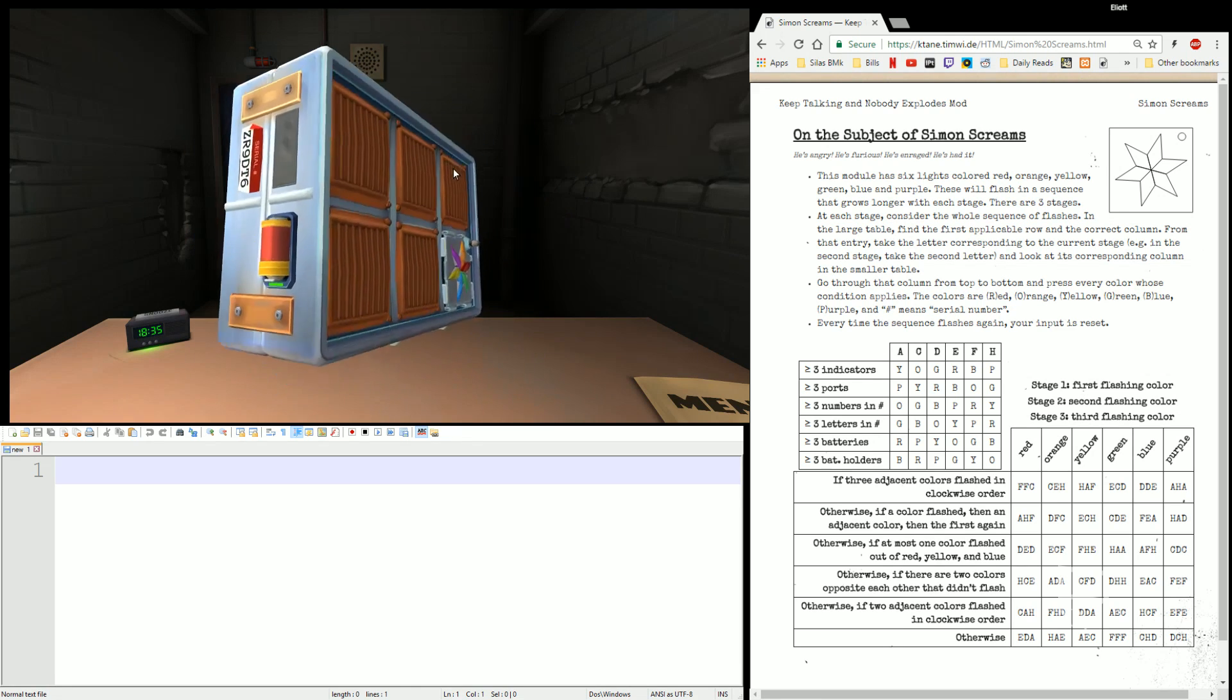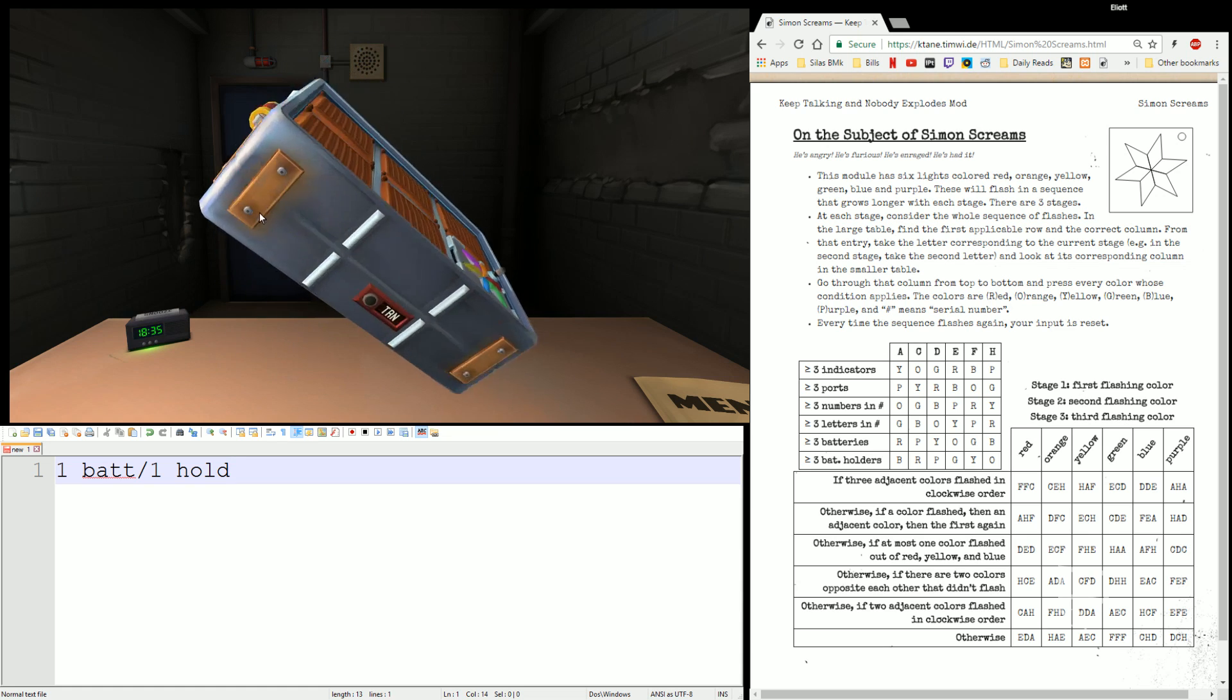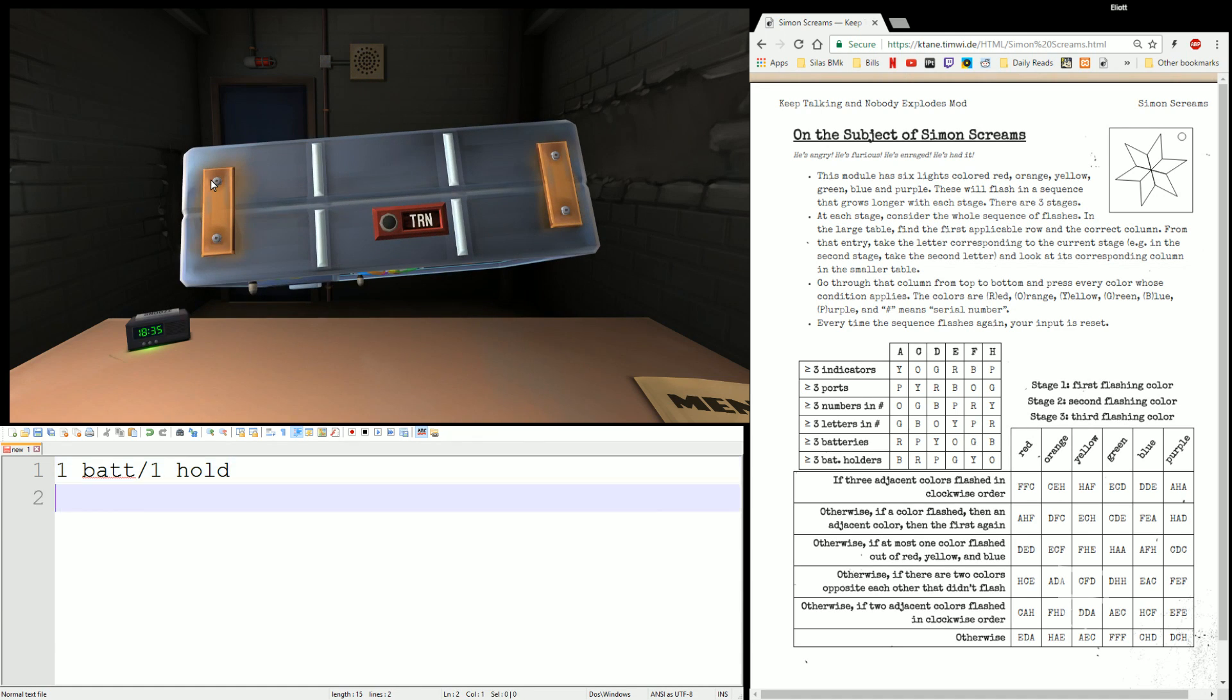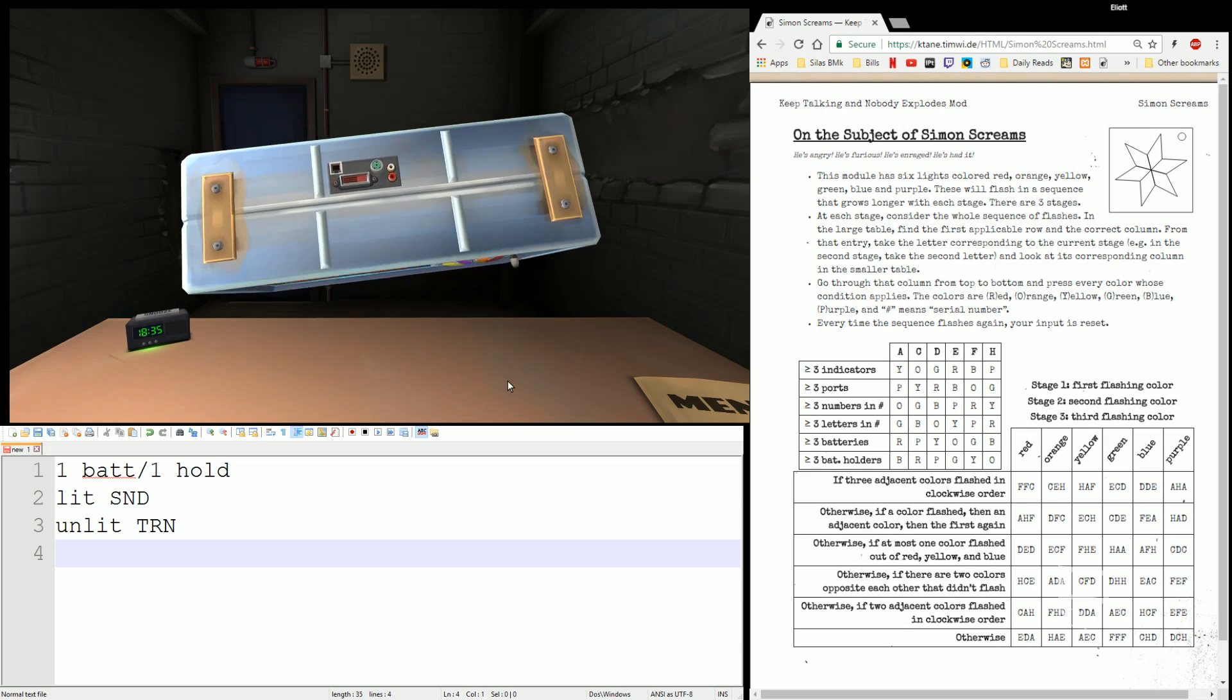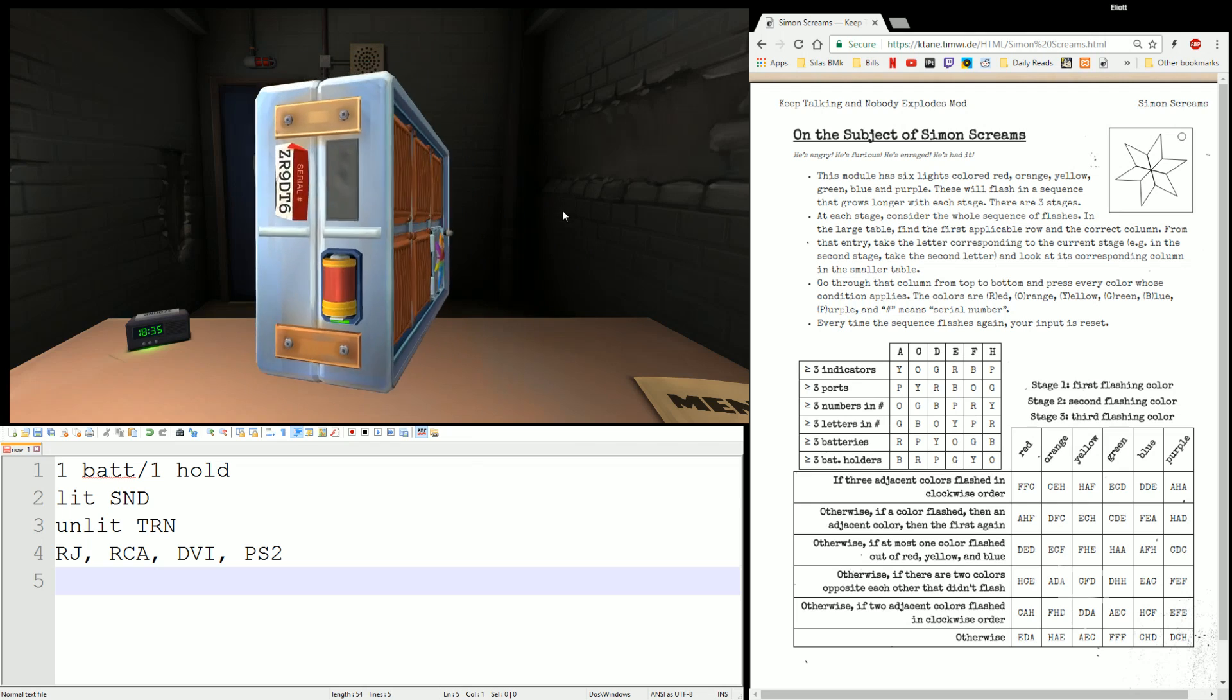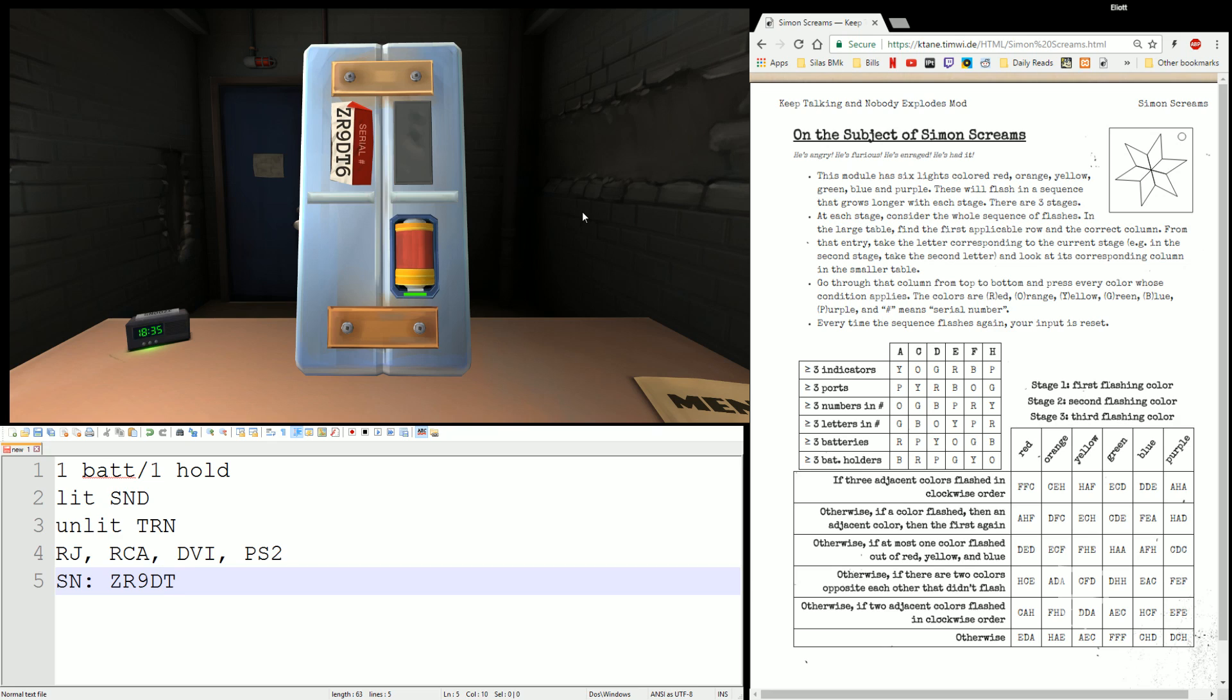Looking around this bomb we have one battery and one holder. We have a lit SND and an unlit TRN. We have four ports: RJ, RCA, DVI, PS2, and serial number ZR9DT6.